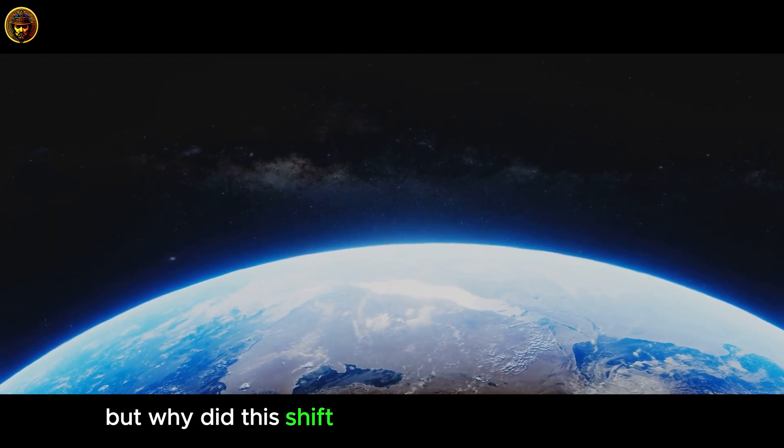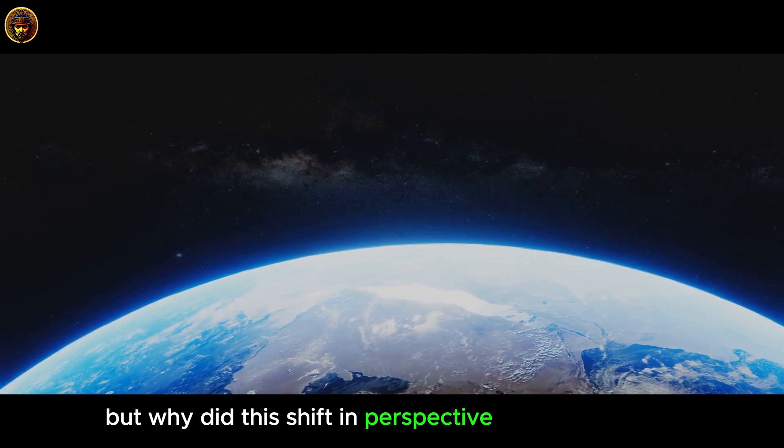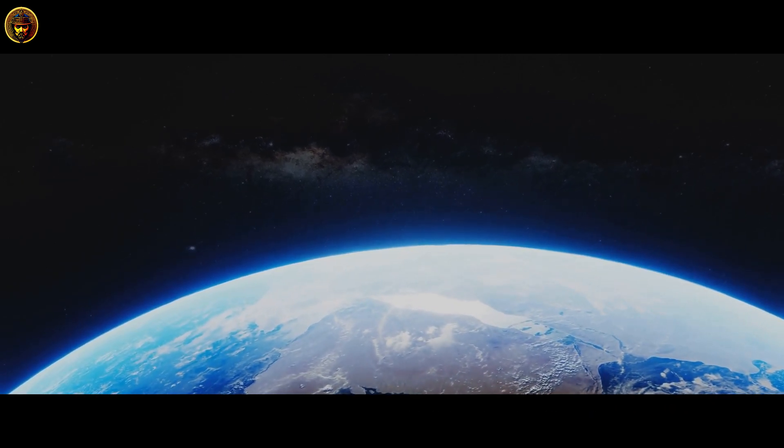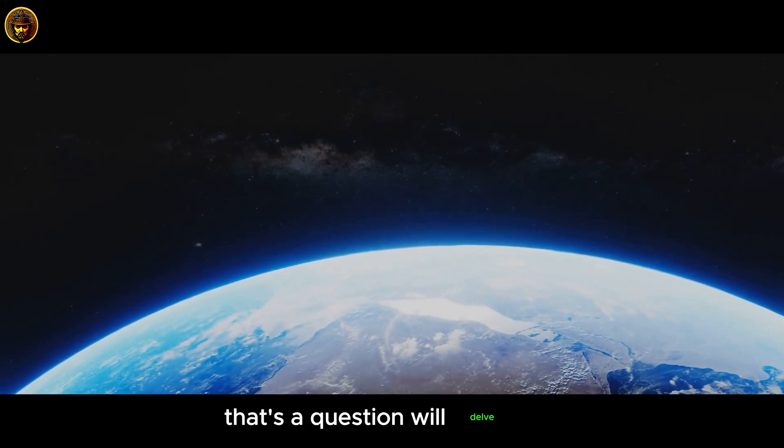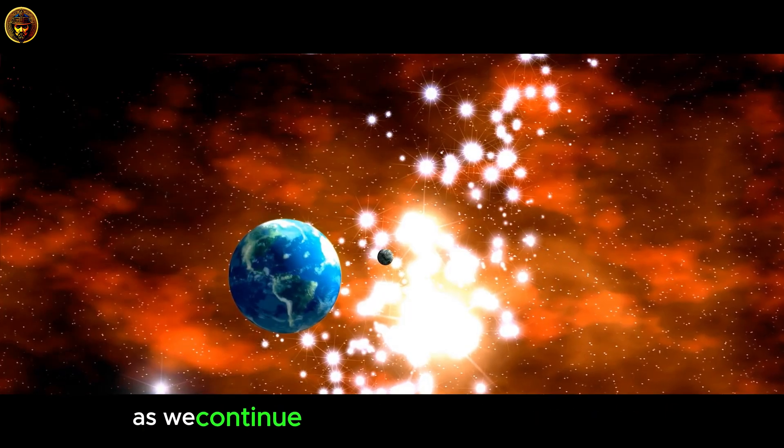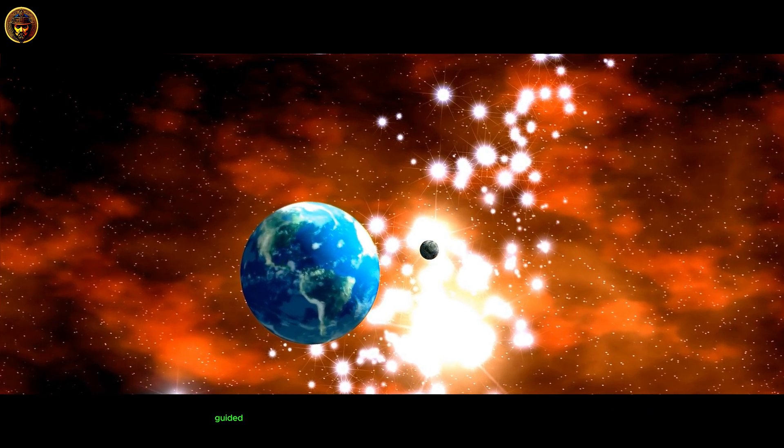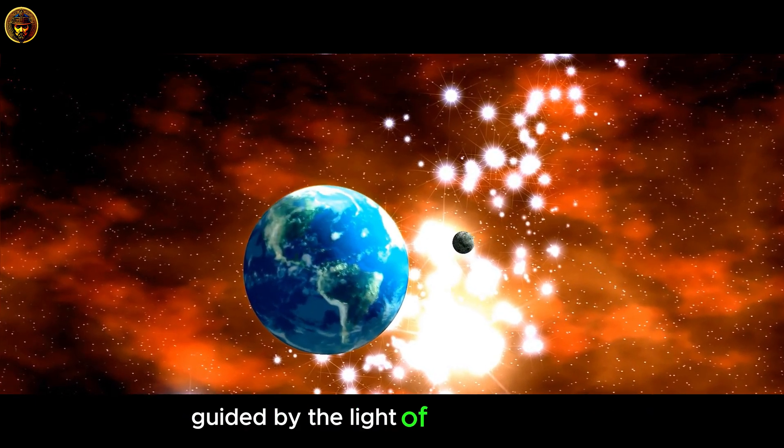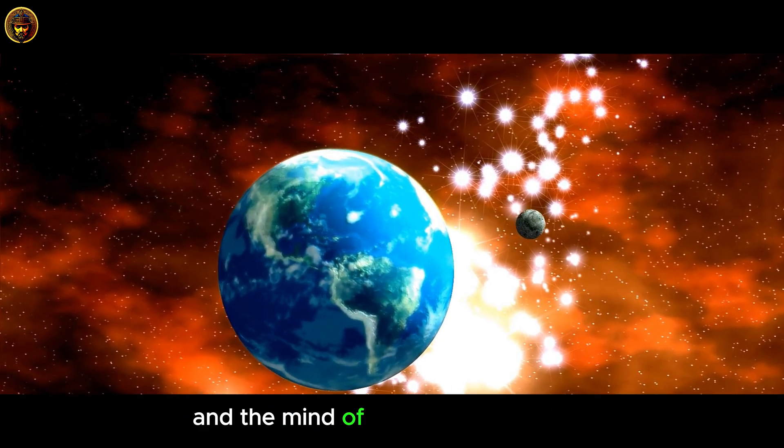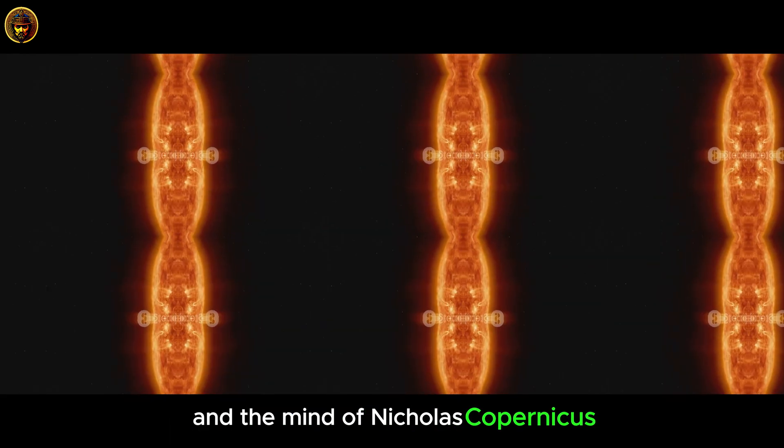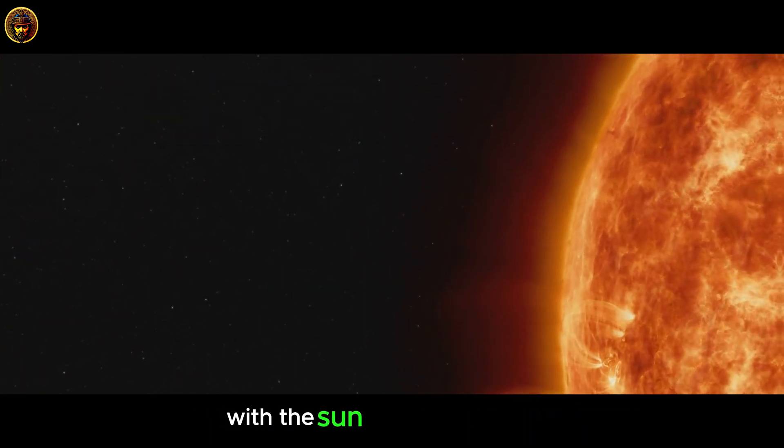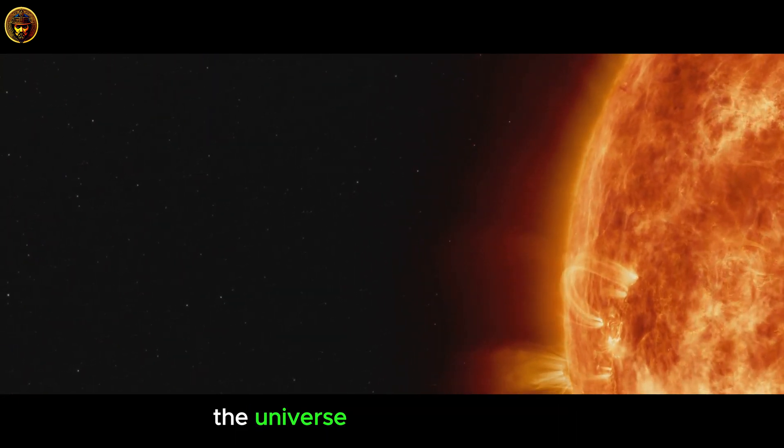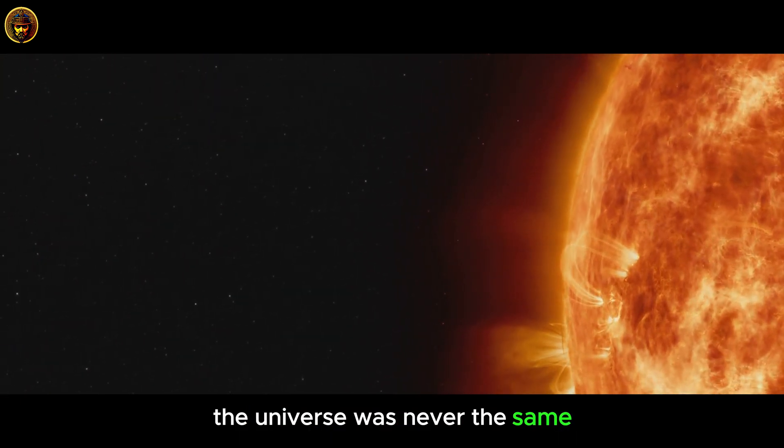But why did this shift in perspective cause such a stir? That's a question we'll delve into as we continue our journey through the cosmos, guided by the light of the central Sun and the mind of Nicolaus Copernicus. With the Sun now at the center, the universe was never the same.